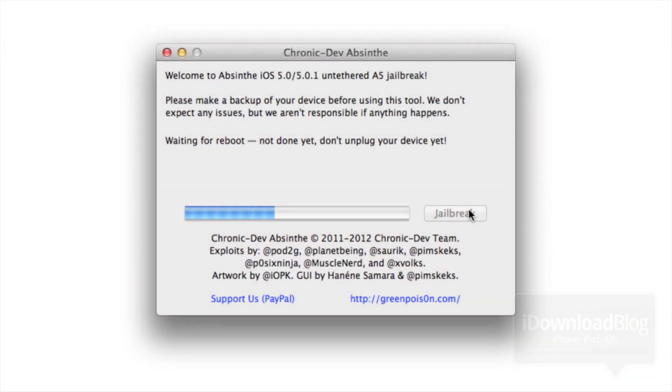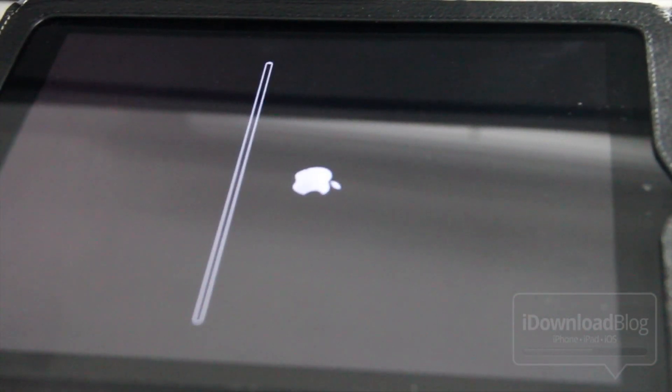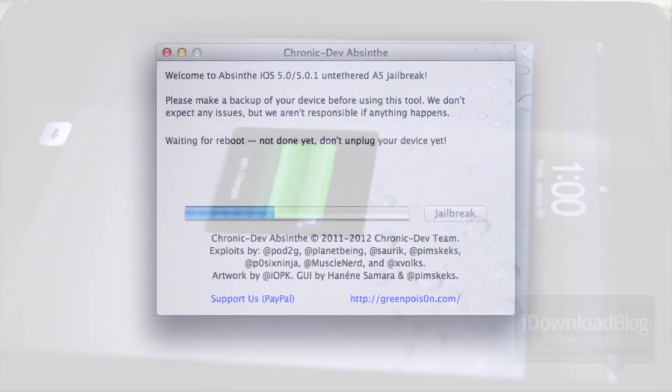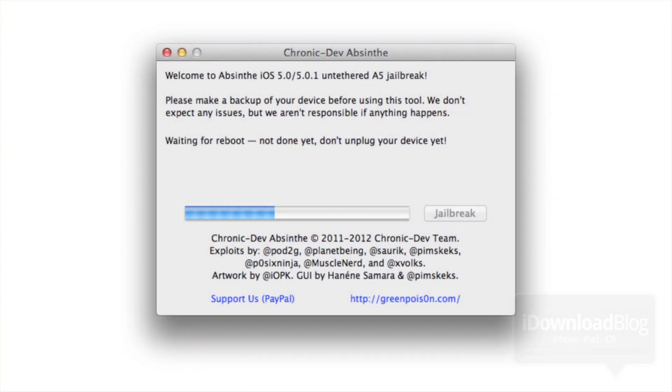Waiting for reboot. Not done yet, do not unplug your device. Just keep your device plugged in and pretty much just sit back, cross your arms, and wait as this thing continues the jailbreak. You'll see the Apple logo, you'll see the little loading bar go across really quickly, and you'll continue to see Absinthe look just like this, it'll say waiting for reboot.